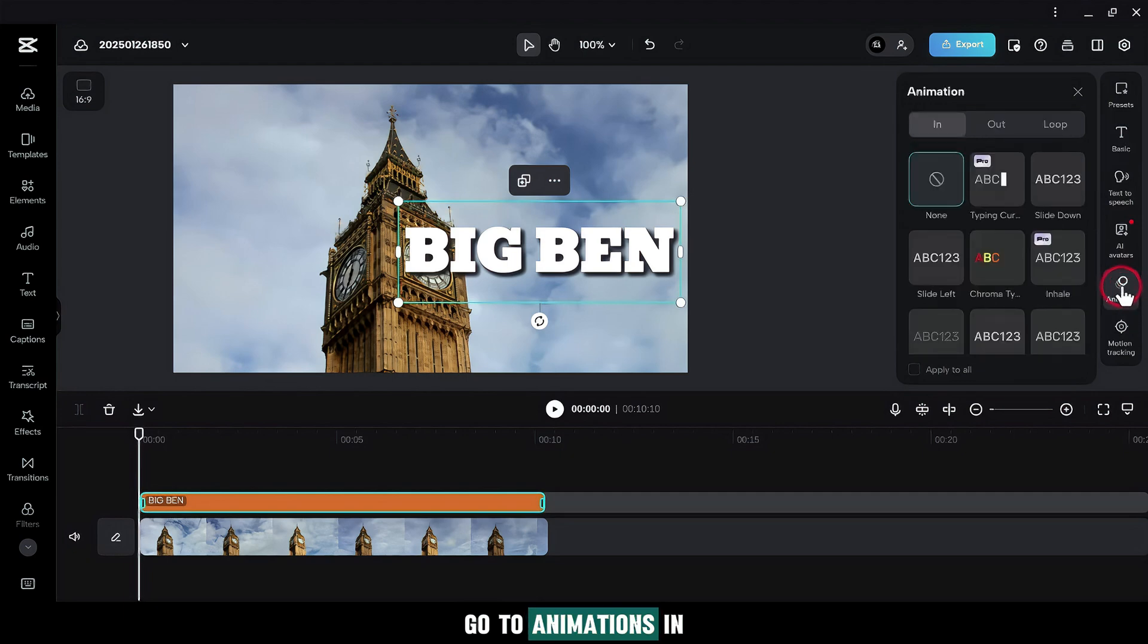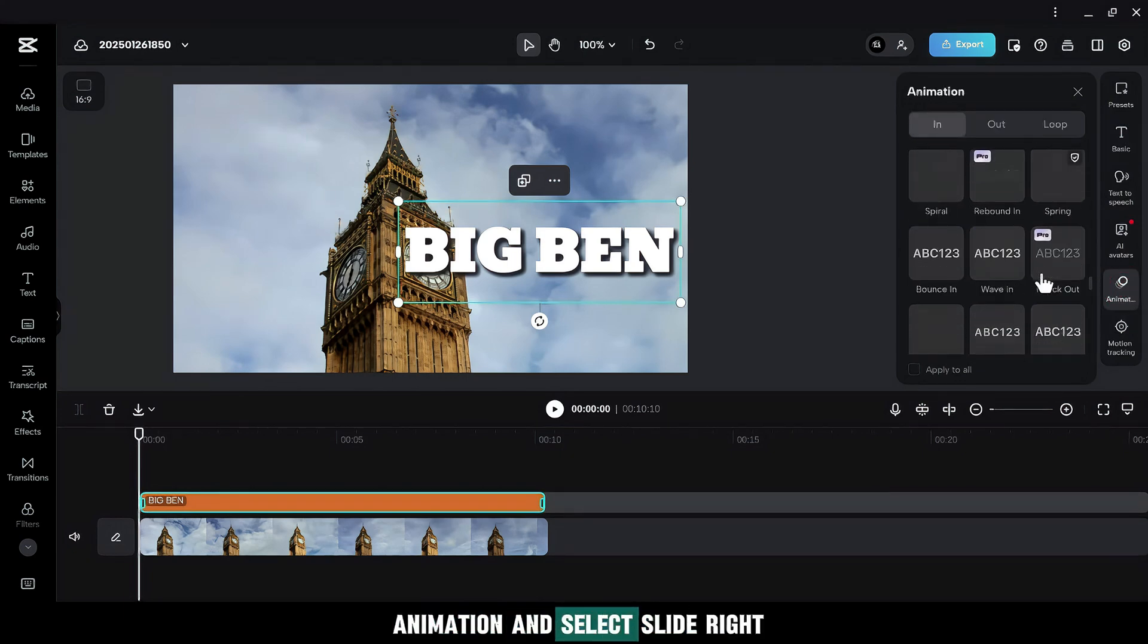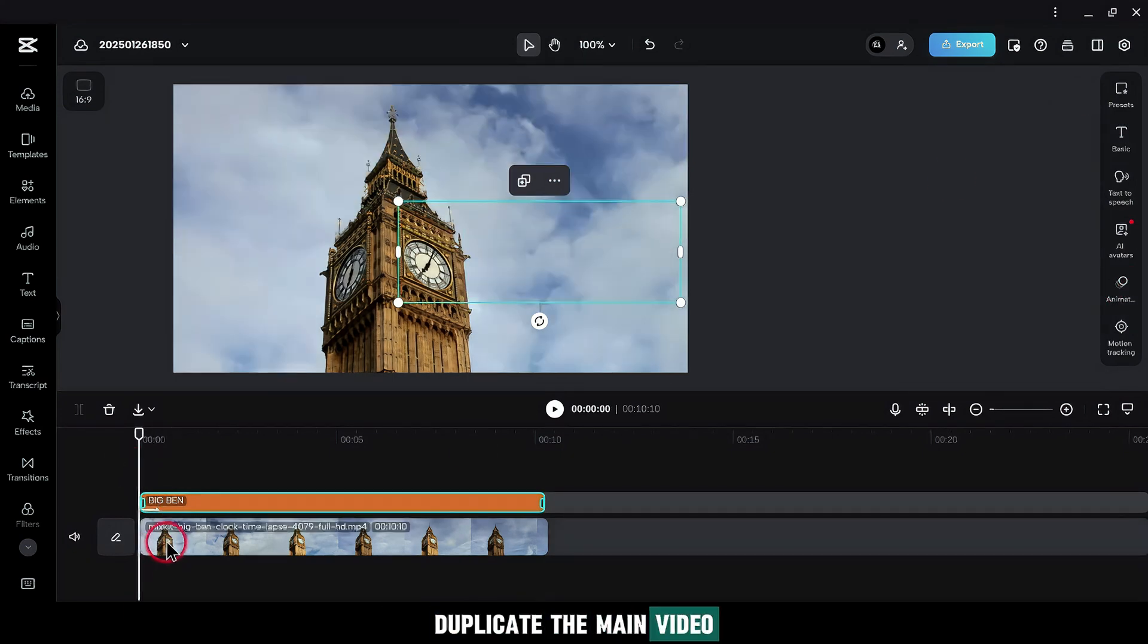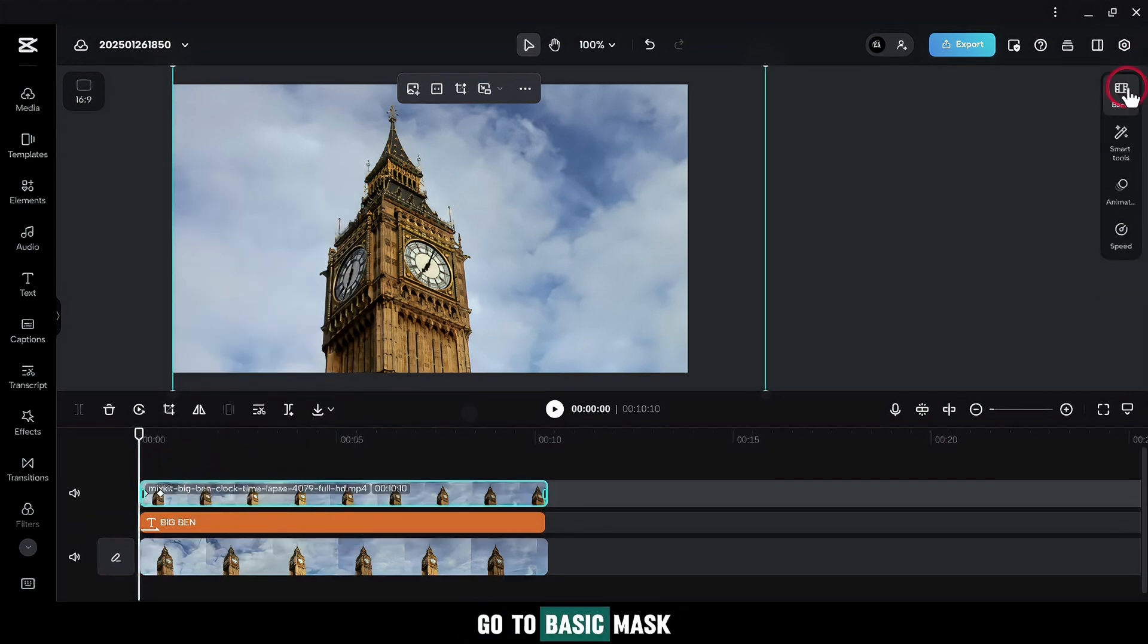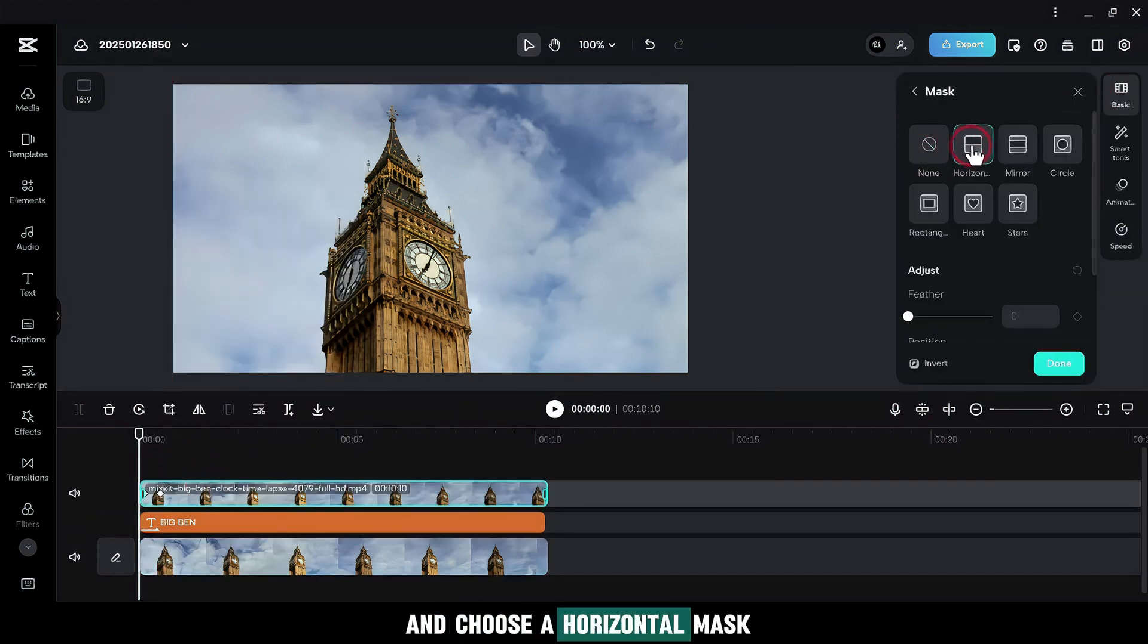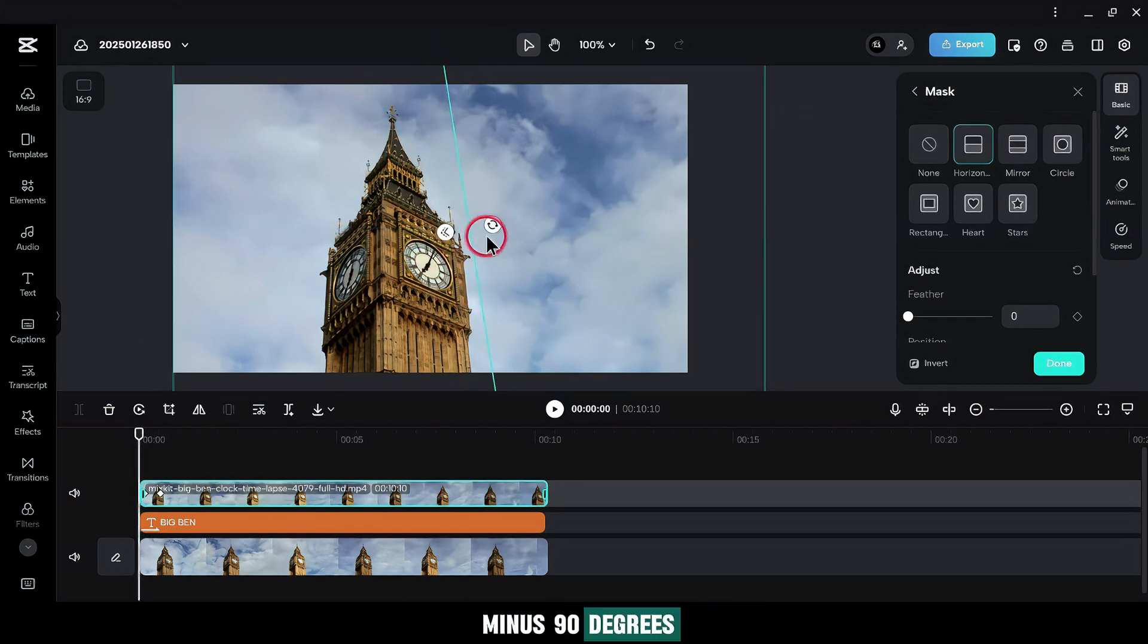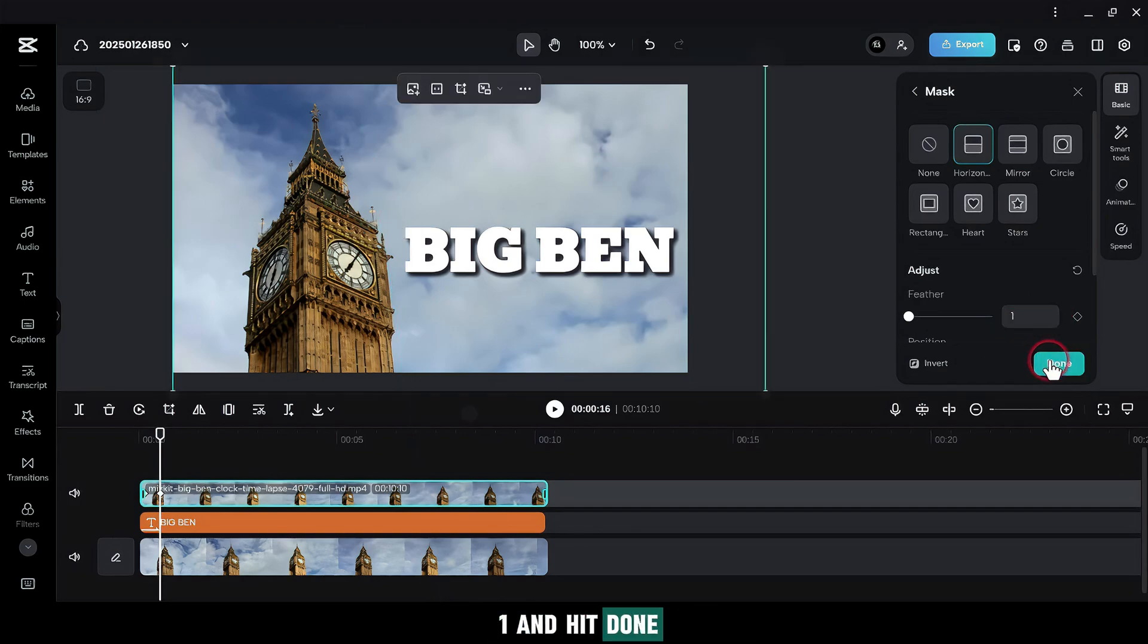Go to Animations. In Animation and select Slide Right. Duplicate the main video by right-clicking on the video and hit Duplicate. Go to Basic Mask and choose a horizontal mask. Rotate it to about minus 90 degrees and position it near the object. Increase the feather to 1 and hit Done.